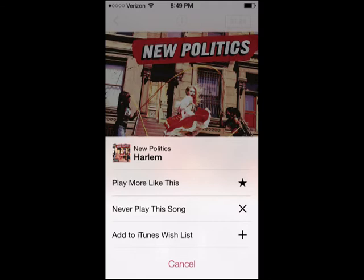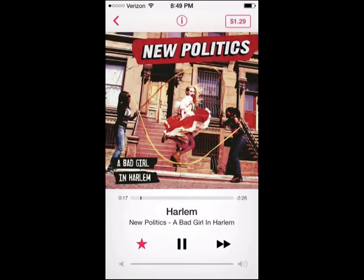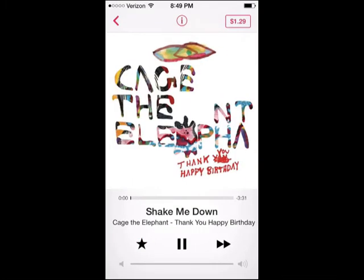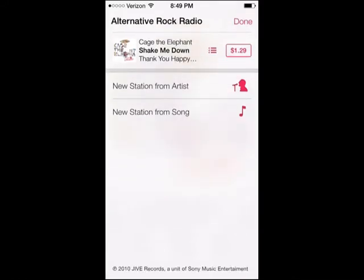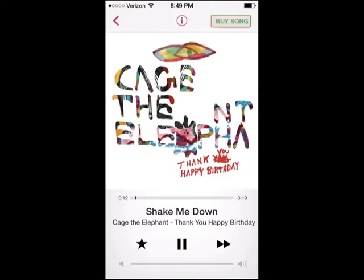So let's say play more like this. Now you're diving into it. And then we can skip to the next song any time. And you can see right here that you can make a station from this artist or this song. You also have full album view, and of course you can buy the song with iTunes right there.